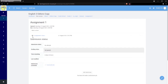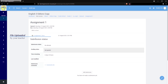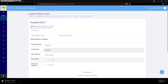Now, let's download the file uploaded by the teacher. The file can be a document, a video, or an image — it depends on the teacher. Today, we will download a document file. Just click it and it will be downloaded. You can now access your assignment and answer it according to what the teacher requires.